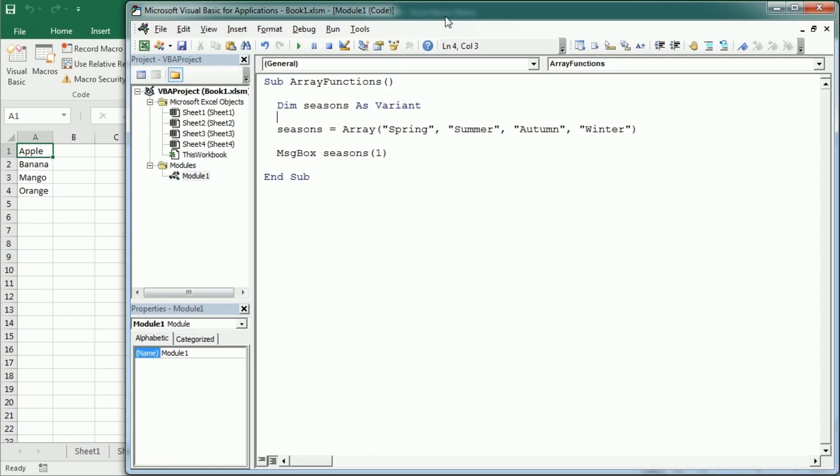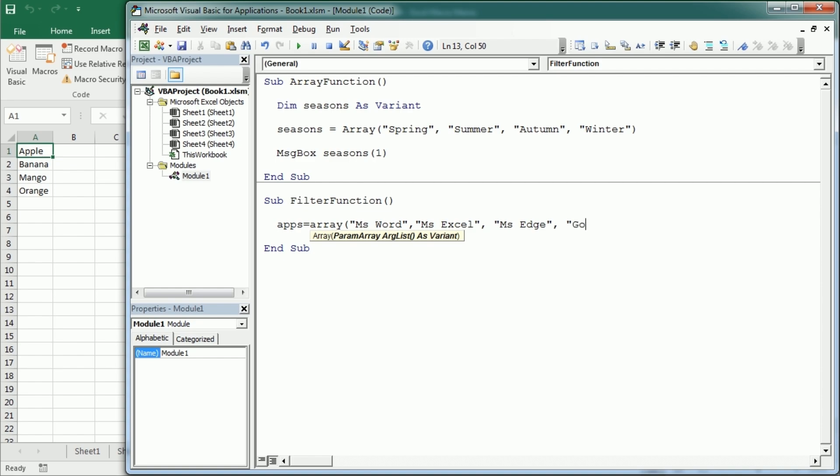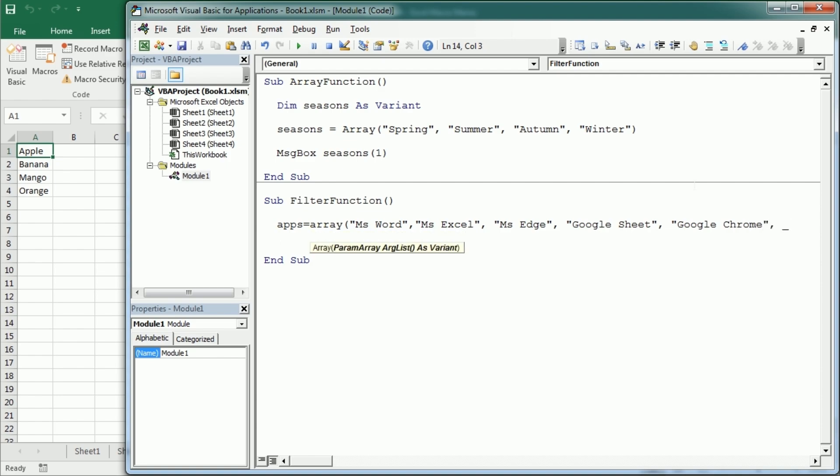Let's see now how the filter function works. I'm gonna actually call this array function, and then down here I'm gonna say filter function. And as an example, let's create another array. I'm gonna call it apps. And again using the array function, we're gonna have MS Word, MS Excel, MS Edge for example, and then we're gonna have Google Sheets, Google Chrome, and Mozilla Firefox.